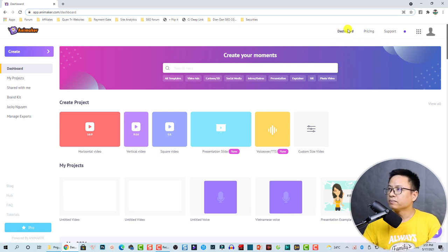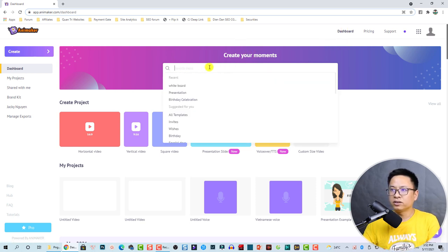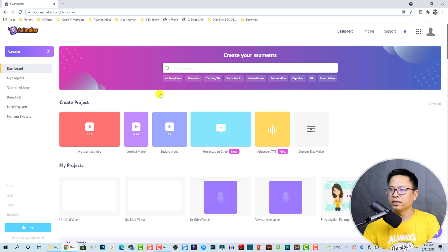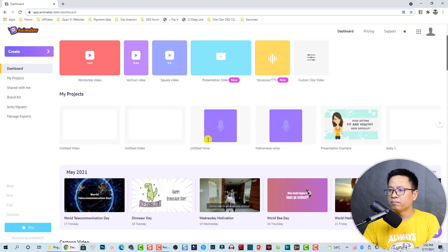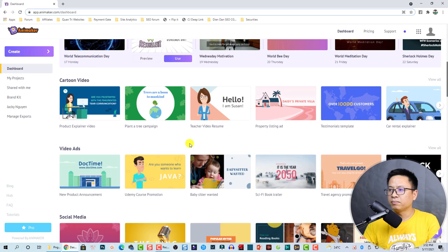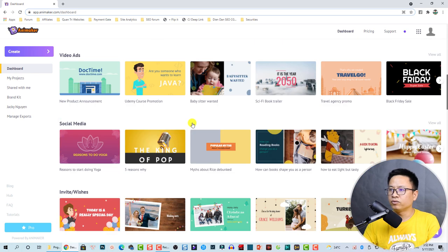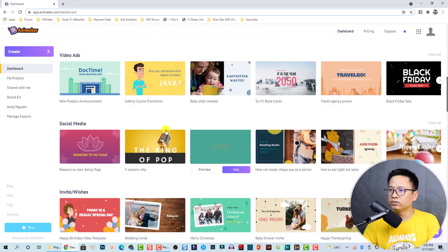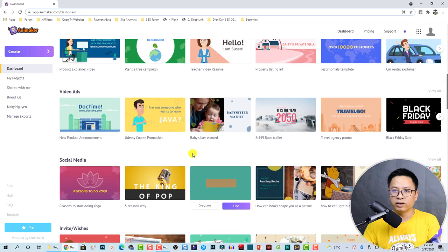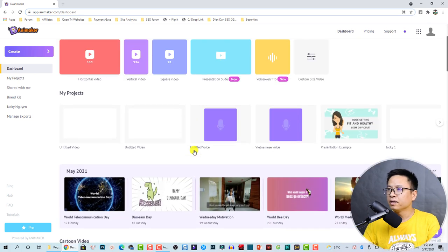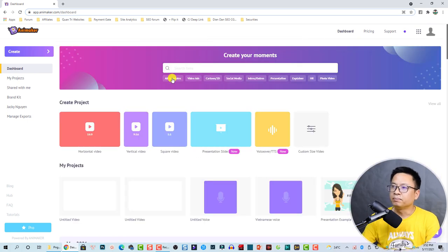This is the dashboard and you can search for a template right here. There are many many templates for you to create a video.